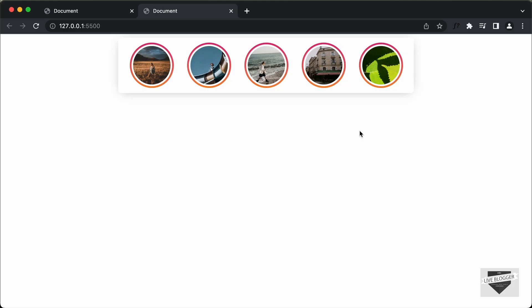Hi everybody, welcome to Live Blogger. In this tutorial series, we are creating these stories designed using HTML, CSS and JavaScript. In the previous video, we added the functionality of displaying the stories in full screen mode.